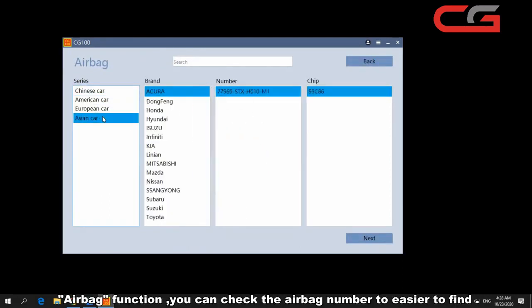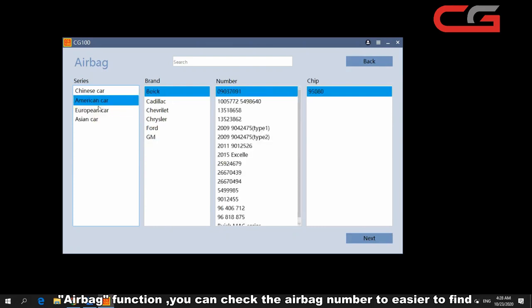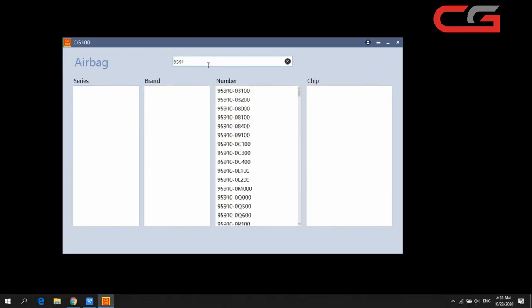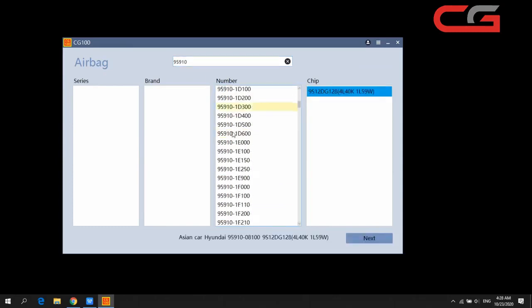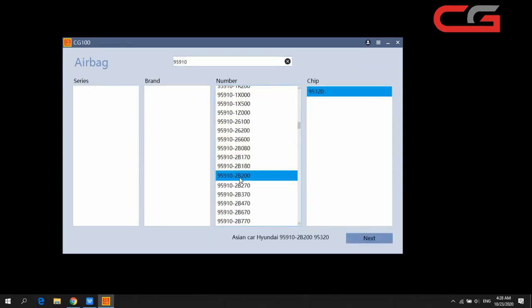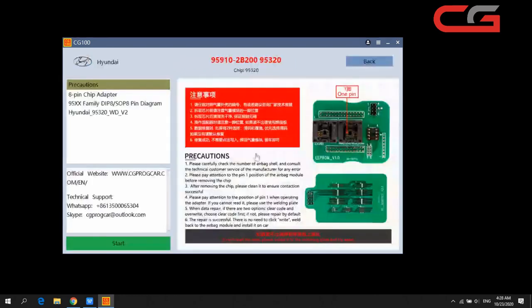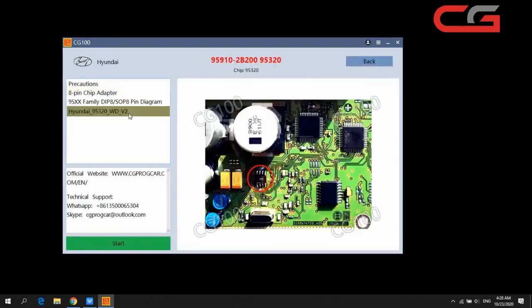In the airbag page, many customers do airbag repair here. You can search the airbag number, find the airbag number and the chip, then click next and it will show you where to start.